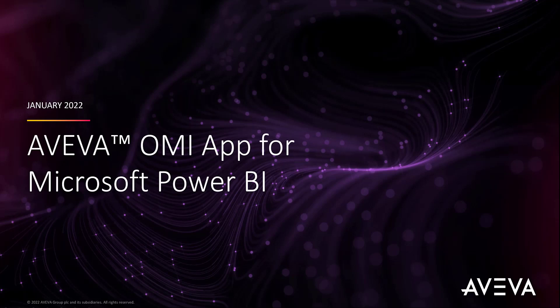Hello, this is Nasheen Kareem from System Platform R&D team, and it's my privilege today to introduce you to AVEVA OMI app for Microsoft Power BI.